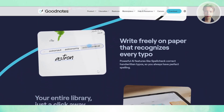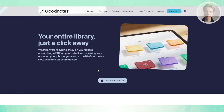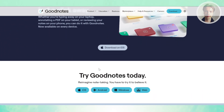On top of that, GoodNotes works not only on iPads but also on iPhones and Macs, and even on Windows and Android Beta, so you're less tied down to one ecosystem.